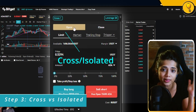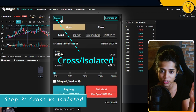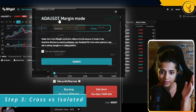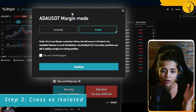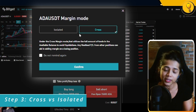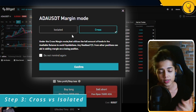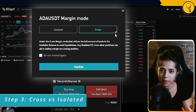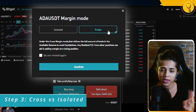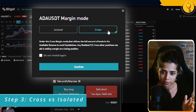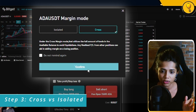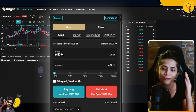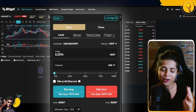The third step is selecting between cross and isolated margin. Look at the top left corner of your order card — you'll see Cross highlighted in blue. Click on that and you'll be presented with a pop-up giving you two options: Isolated or Cross. I'm going to be sticking with Cross for this demonstration — confirm.